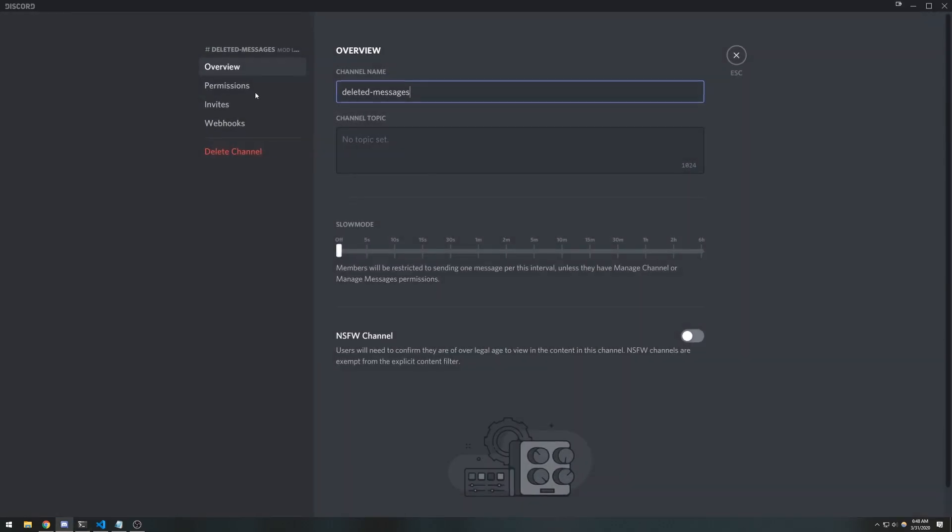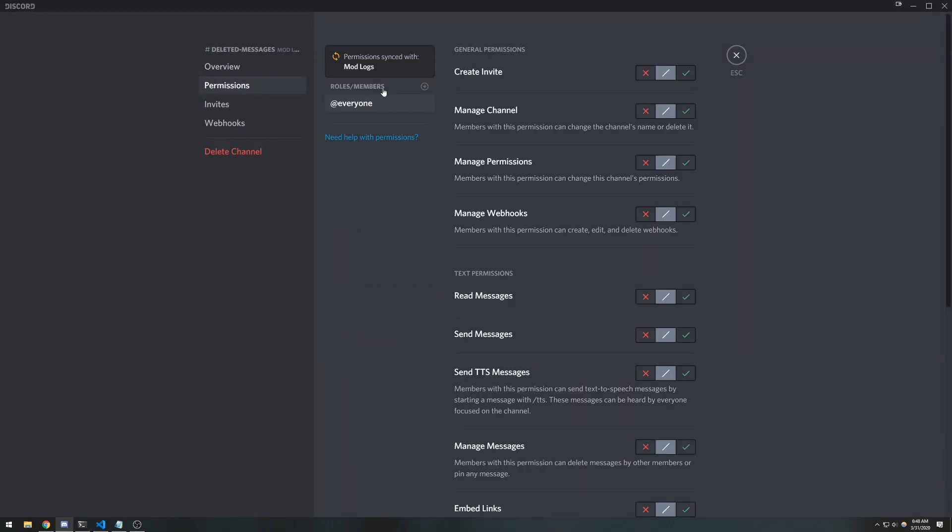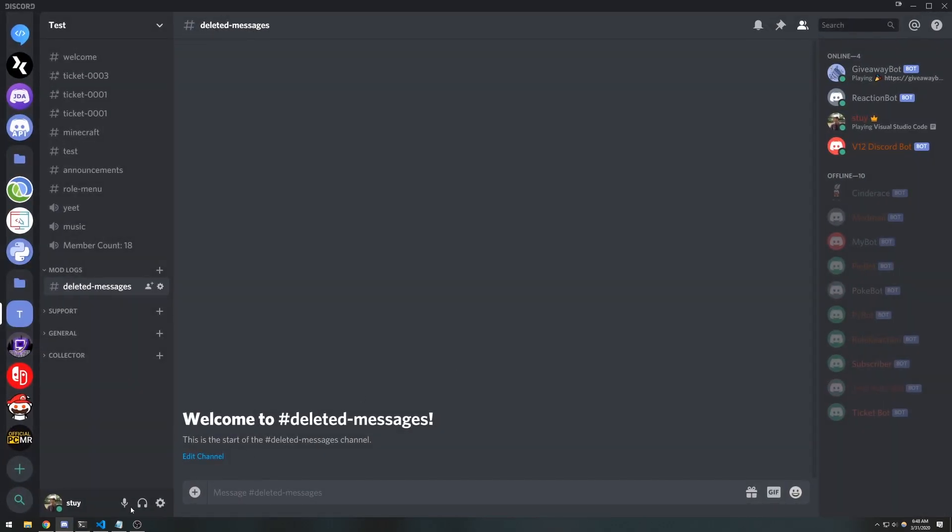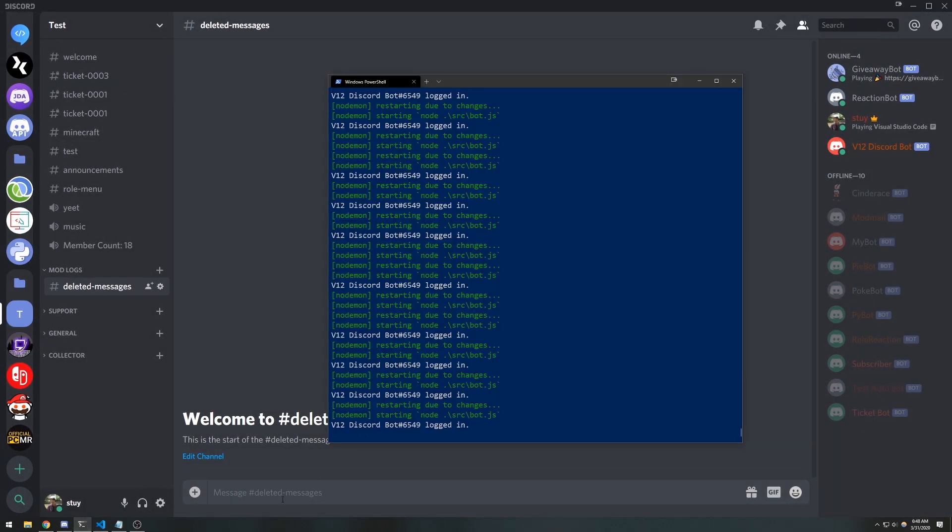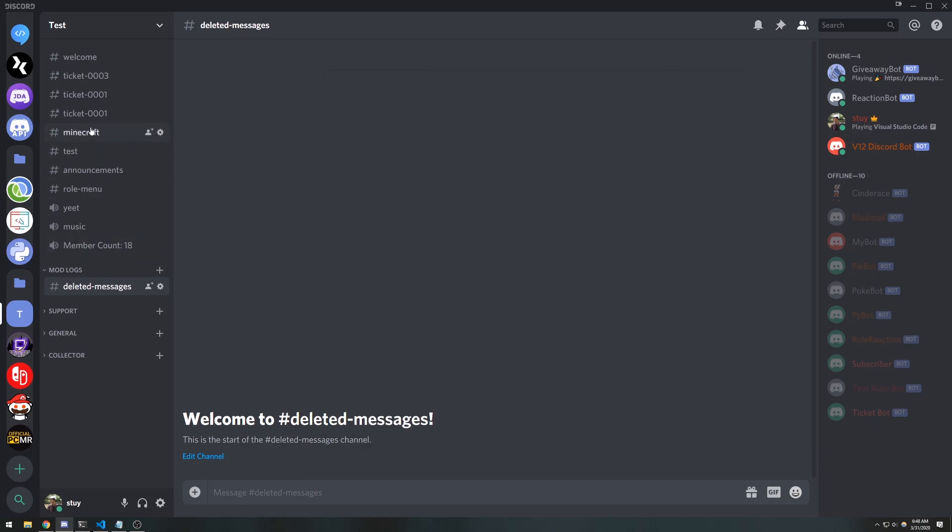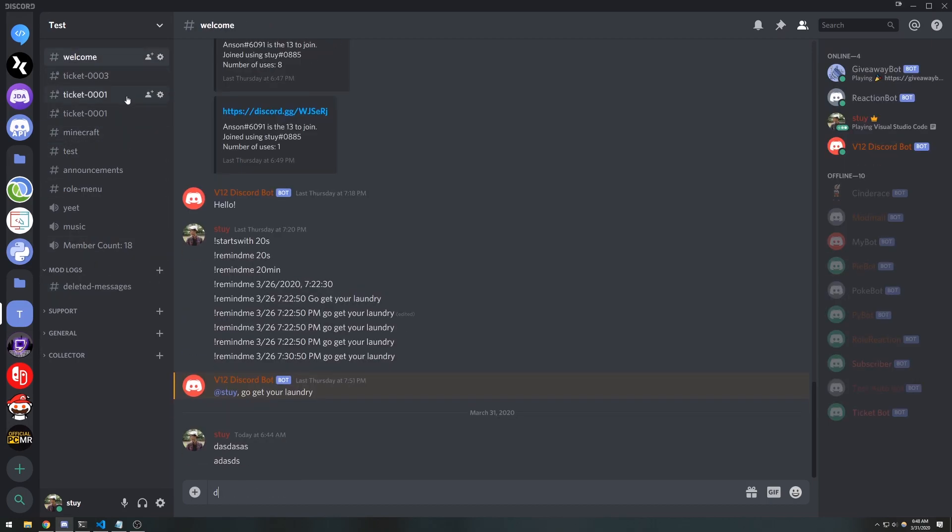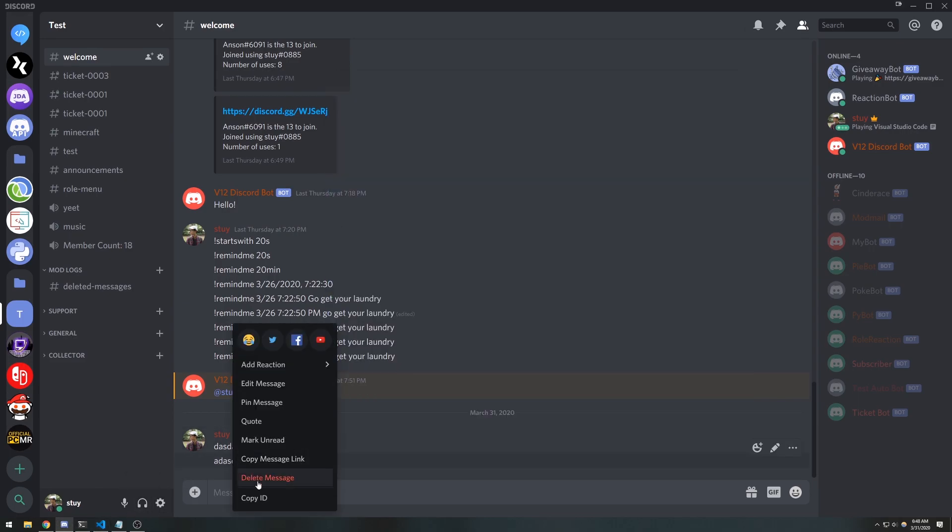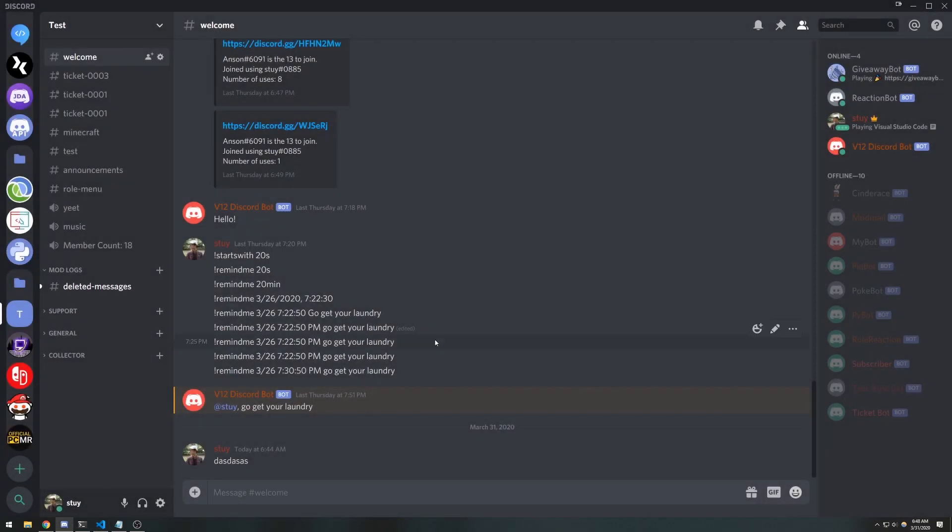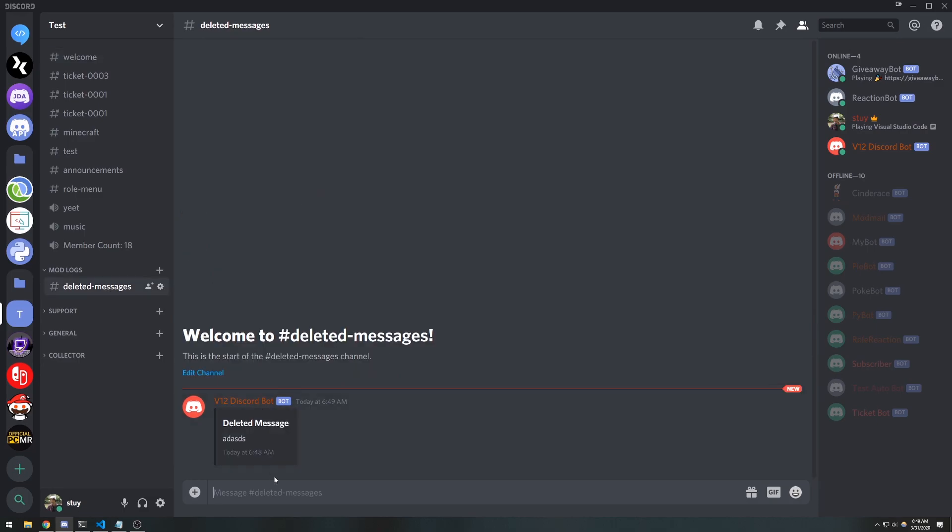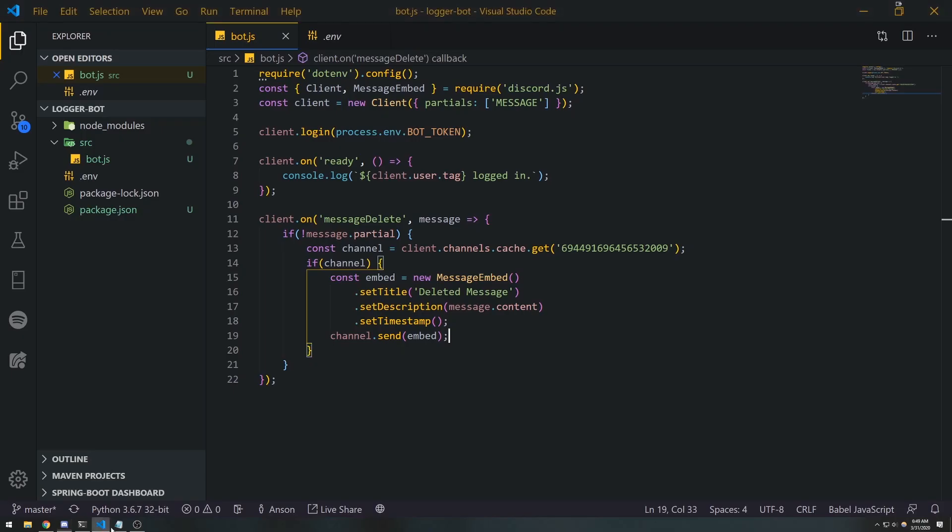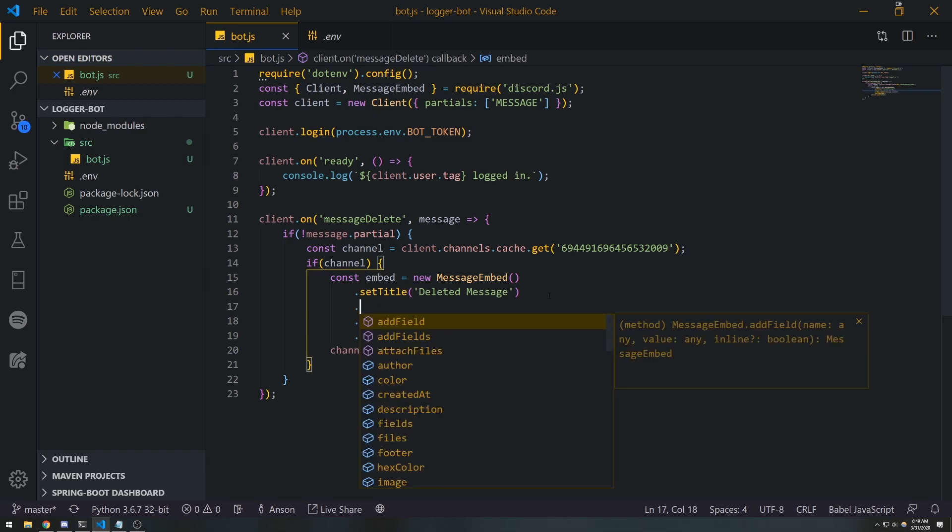I think right now this might actually give me an error because I don't have permissions set up, but it might not. Let me double check. So let's go ahead and... okay, so this message is now cached, but if I delete it, it's gonna say this in the console. 'Deleted message,' there we go.